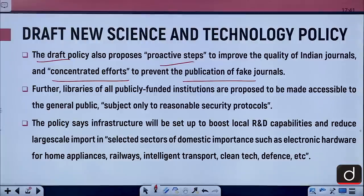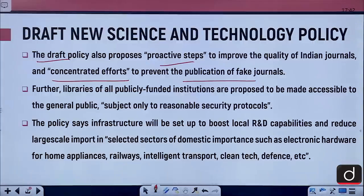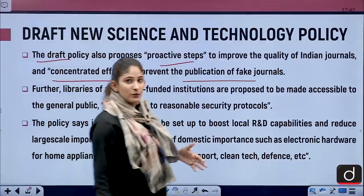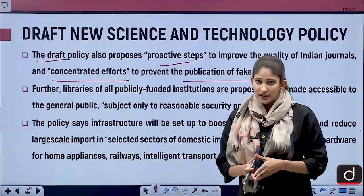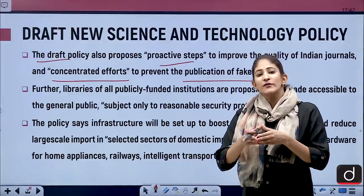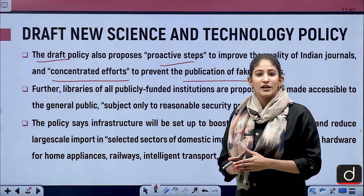Libraries of all publicly funded institutions are proposed to be made accessible to the general public, subject only to reasonable security protocols. The policy also says infrastructure will be set up to boost local research and development capabilities and reduce large-scale imports in selected sectors of domestic importance such as electronic hardware, home appliances, railways, intelligent transport, clean tech, and defence — a huge step towards an Aatmanirbhar Bharat.